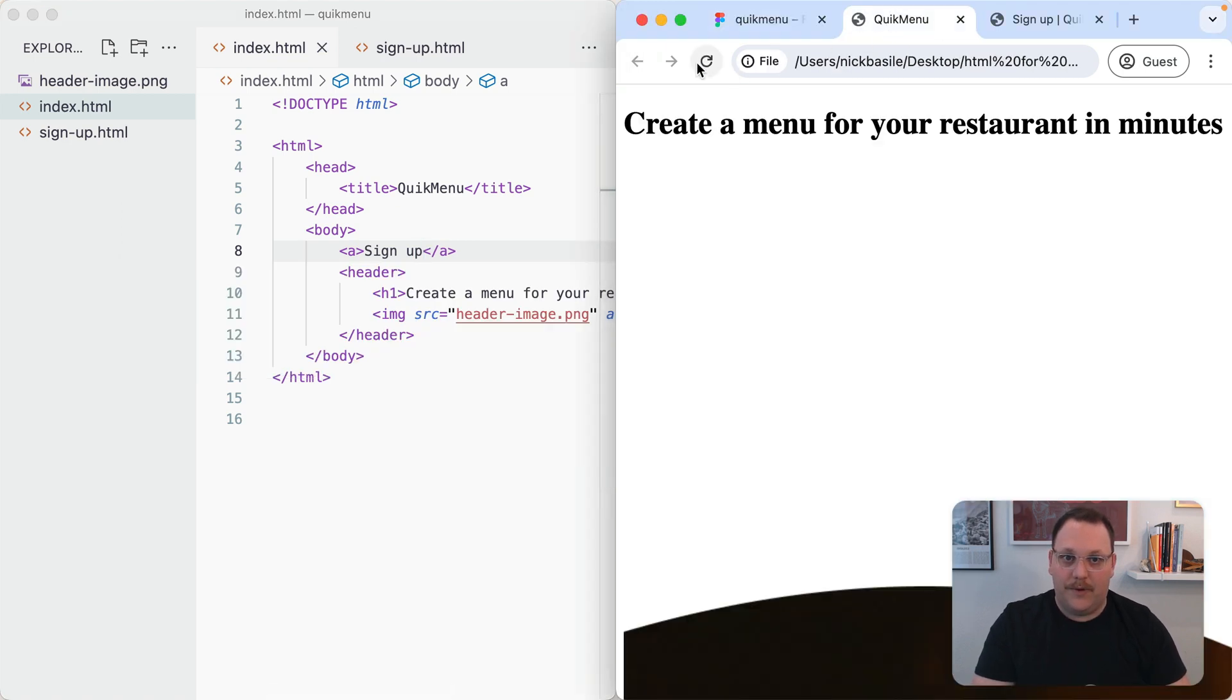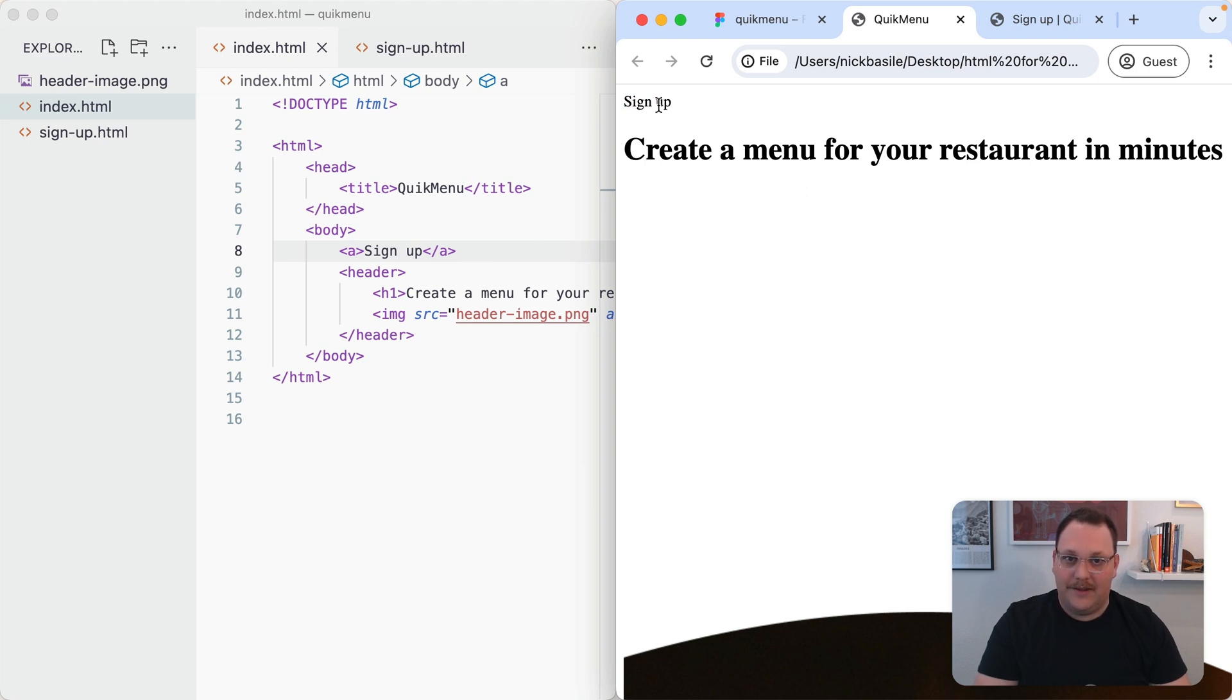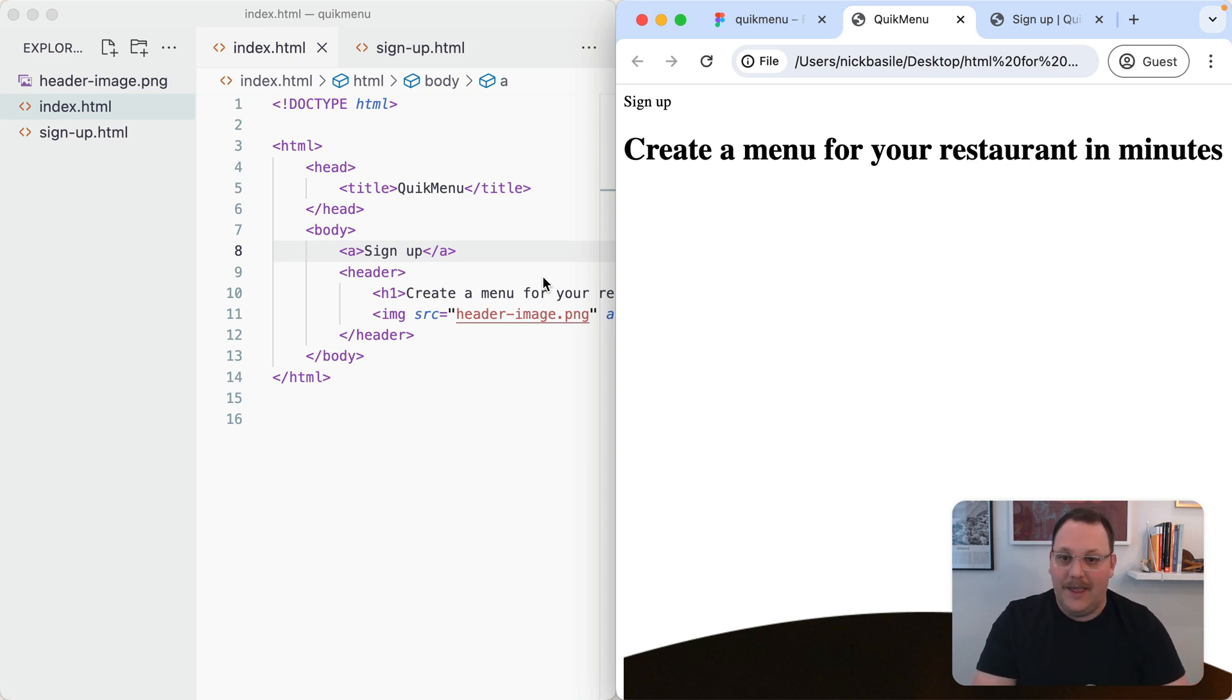If we refresh the page, we'll see signup at the top. Now the question is, we have this, but it's not clickable. It's just the content. How do we actually add that interactivity?